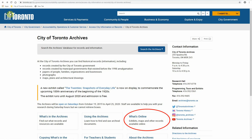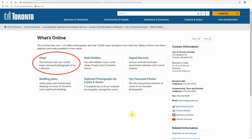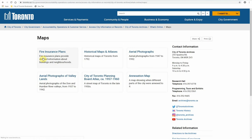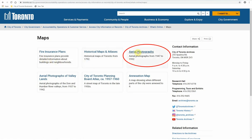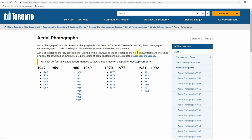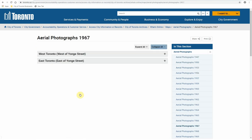So let's go back to the archives homepage and select "What's Online" and then Maps. Here you'll find the link to the aerial photographs. Clicking on this brings you to a page with links to each set of photographs in our collection. Choose a year you want to look at and then choose a location to view by clicking on the red dot.